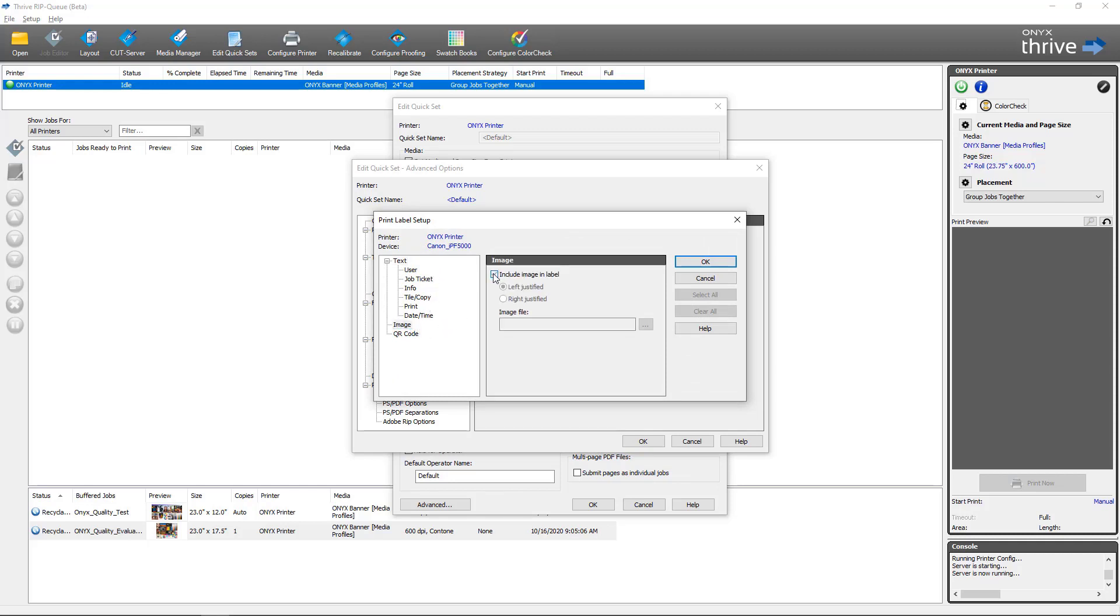So if we look at Image, I can enable it, I can select whether it's right or left justified, and I can select the image that I would like to be included in the print label for all jobs that are opened with this quick set.